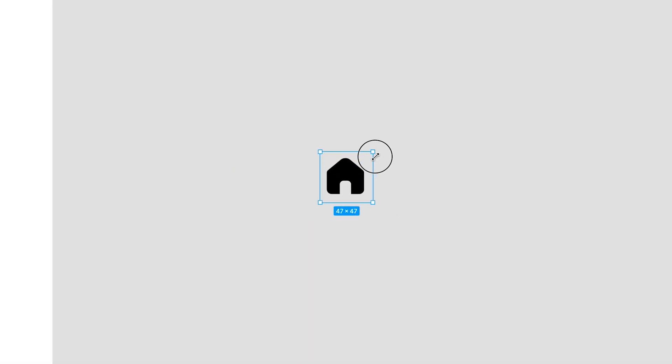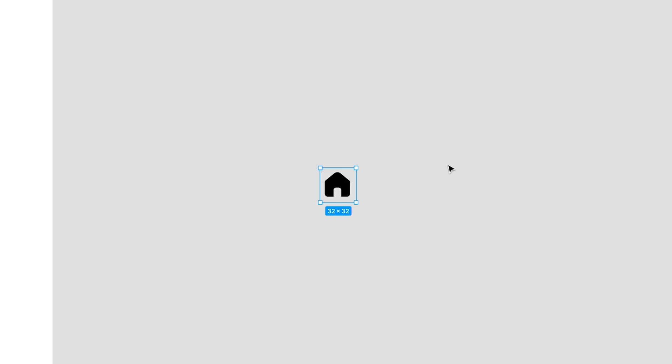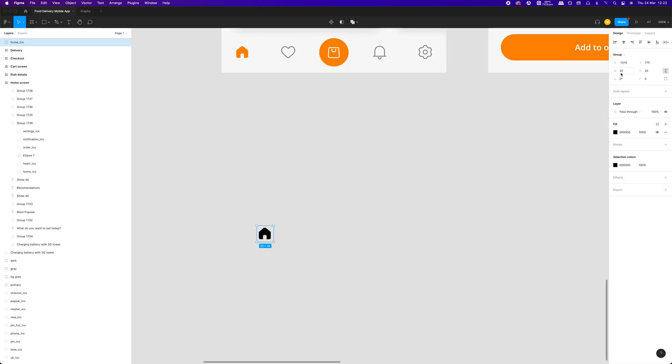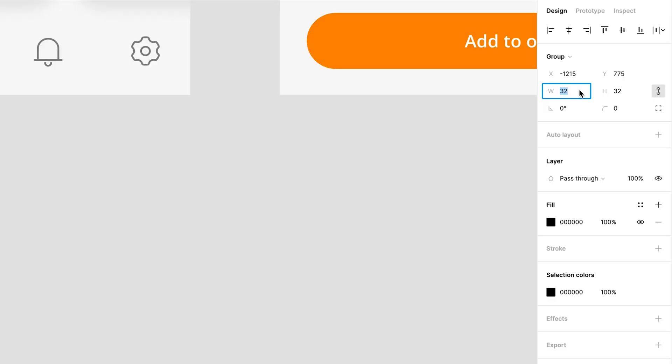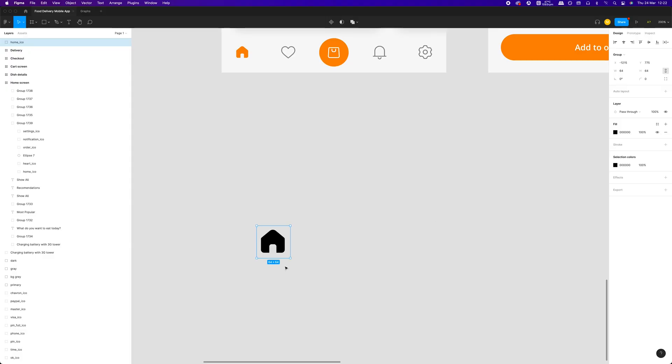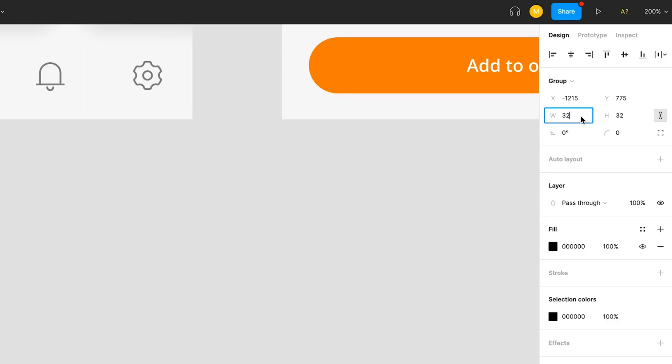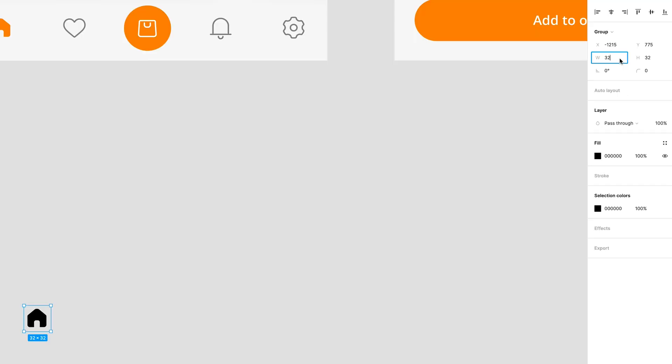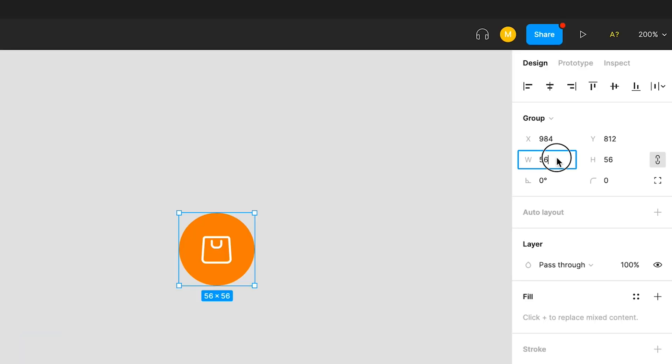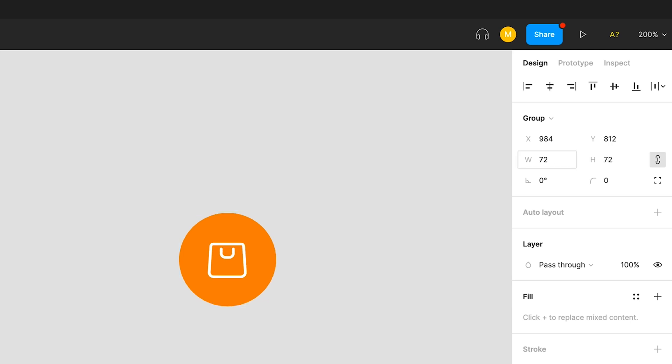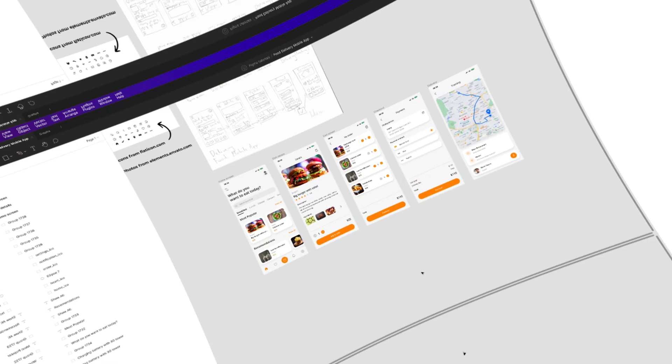Did you know that you can use math to adjust the size of elements in Figma? In the past I typically put the updated size in the design panel or resize the element with the mouse. Now, if you want to increase or reduce the size of an icon for example, you can just add or subtract the desired value. Really cool tip for speeding up the design process and achieving consistency along the way.